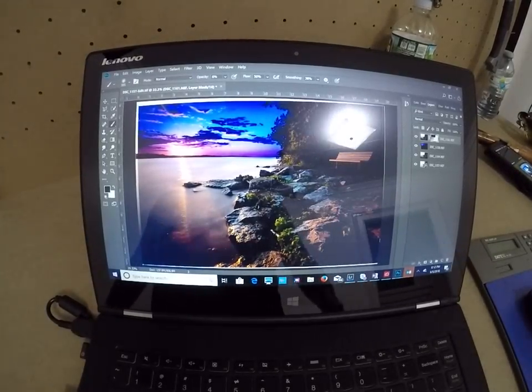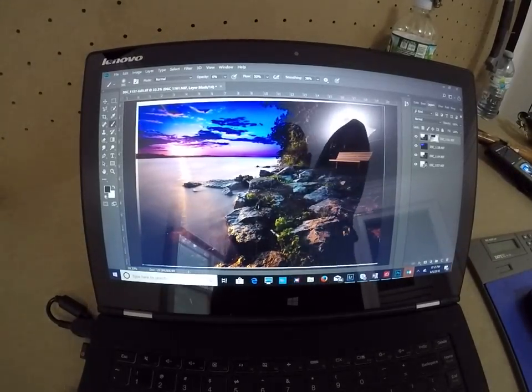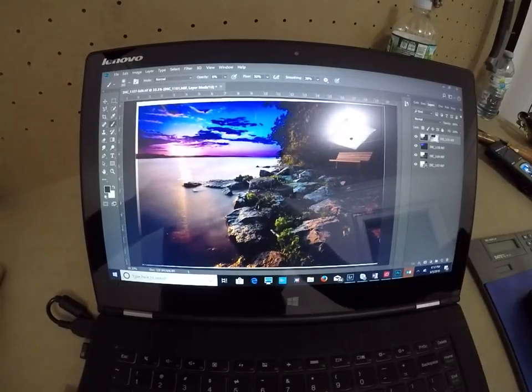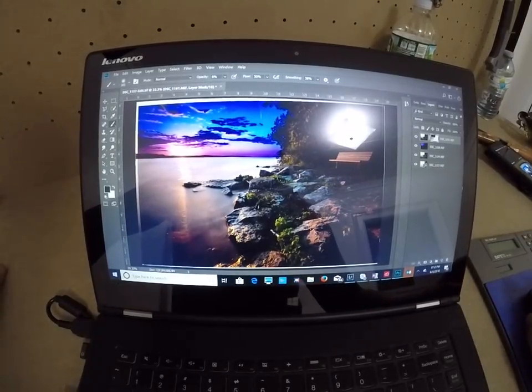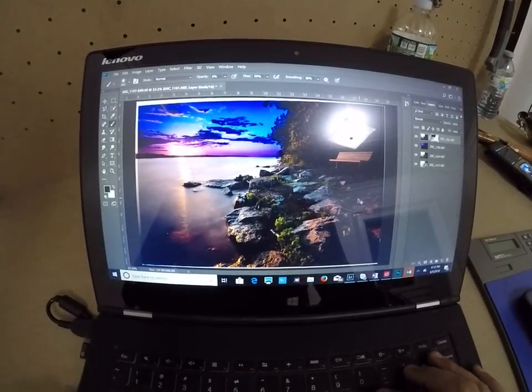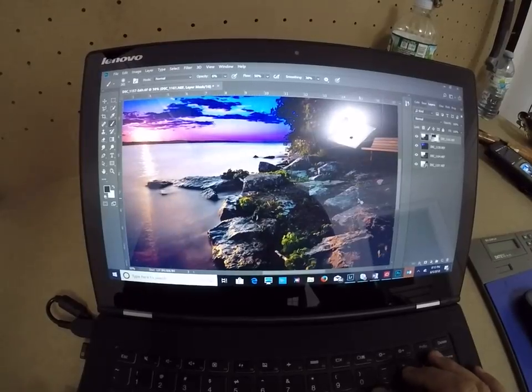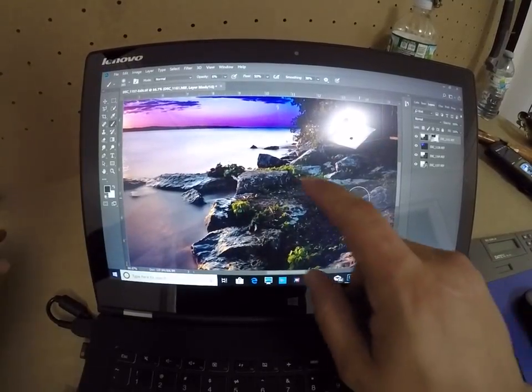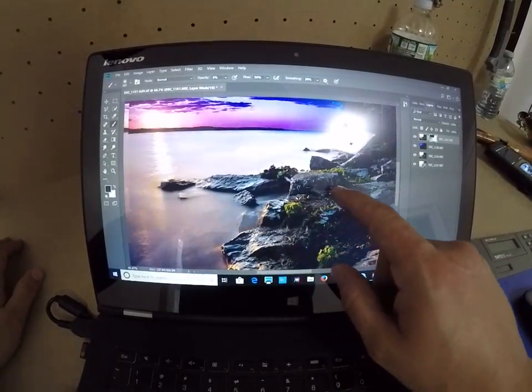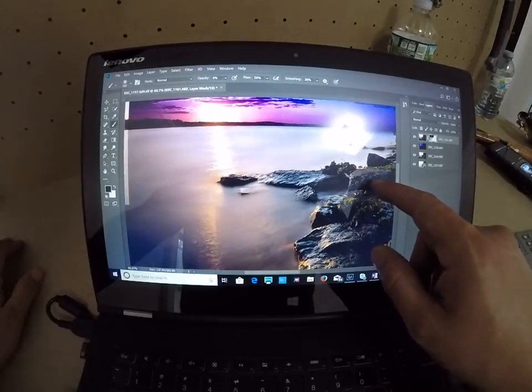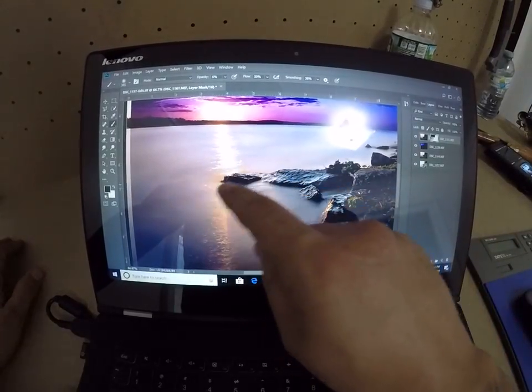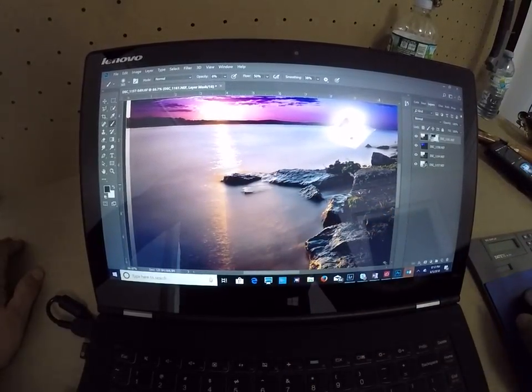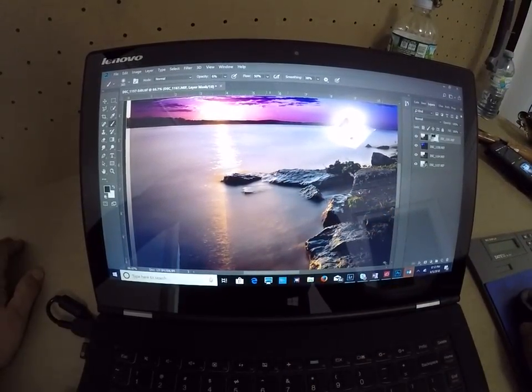So guys, right there, I kind of like it right there. I don't see any brush strokes. You can justify color in the water right in here.